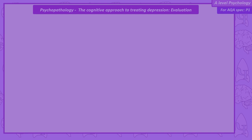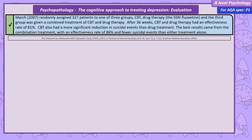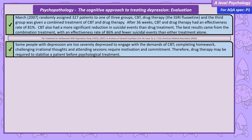March randomly assigned 327 patients to one of three groups: CBT, drug therapy, and a combined treatment of CBT and drug therapy. The drug used was an SSRI called fluoxetine. The results after 36 weeks supported the effectiveness of CBT, with an effectiveness rate the same as drug therapy — over 81%. However, the best results came from the combination treatment with an effectiveness rate of 86%. Potentially explaining these results is the fact that some people with depression are too severely depressed to engage with CBT. Completing homework, challenging irrational thoughts, and even attending sessions require motivation and commitment — meaning drug therapy might be required to stabilise the patient prior to psychological therapy.